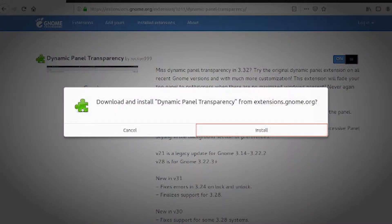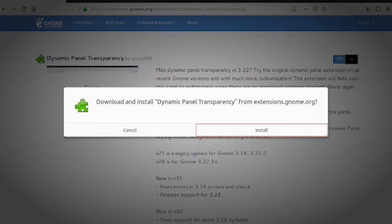Head over to the Dynamic Panel Transparency extension page on the GNOME site. You'll see a toggle switch in the upper right corner of the page. Flip it on to enable Dynamic Transparency on your system. Give it a few seconds to download and set up the extension.